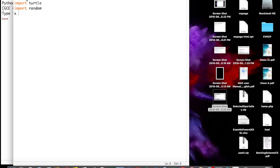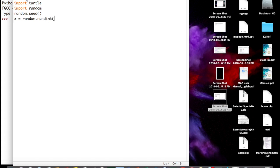We take a variable x and generate a random value. First we set a random seed value, then generate a random integer using random.randint(1, 201). This function takes two parameters, 1 and 201, and generates a value between 1 and 200, storing it into variable x.